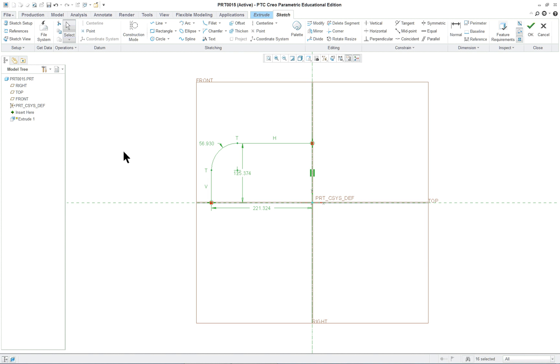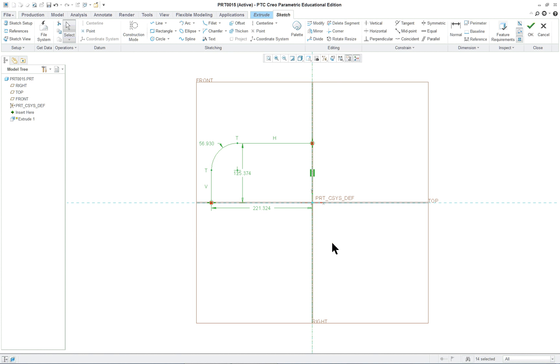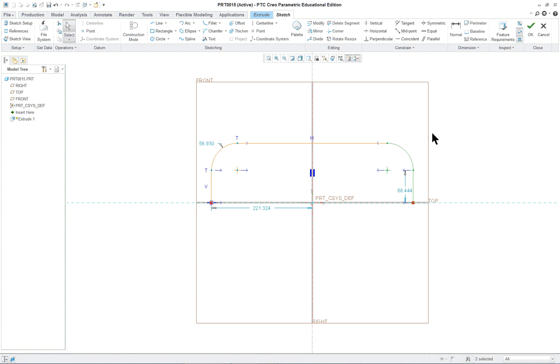When I do that, if we look at some of the options that are available, mirror becomes active. If nothing is selected mirror is not available. So select mirror, and I have a construction center line that I put in there. You have to have this for the mirror command to work. Click on that.